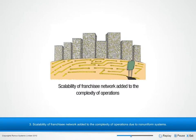3. Scalability of franchisee network added to the complexity of operations due to non-uniform systems.